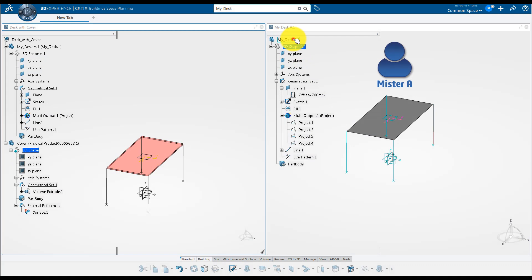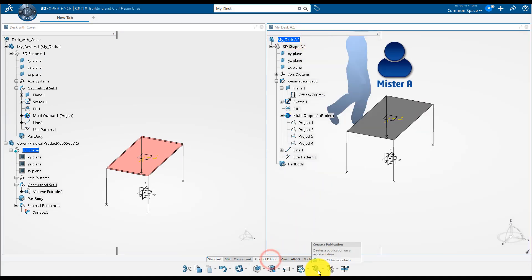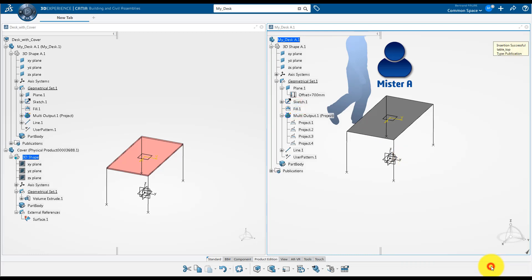Back on the screen, Mr. A activates the product level, clicks on Create Publication, select the surface in the part, input a name for it and validate. The publication is created in the tree.